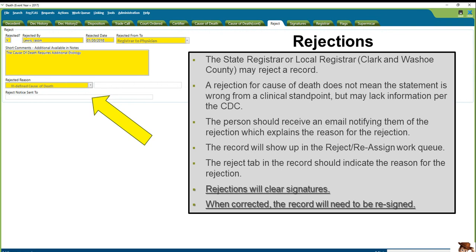Please note that on the left-hand side under the short comments box, this will only fit one to two sentences for you to explain the reason for the rejection. If you need to provide further information as to why you're rejecting the record, please go ahead and write 'see notes,' and further in the PowerPoint I will show you how to create notes where you can add that explanation.